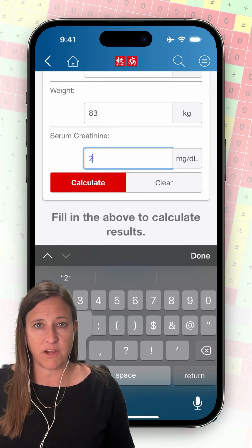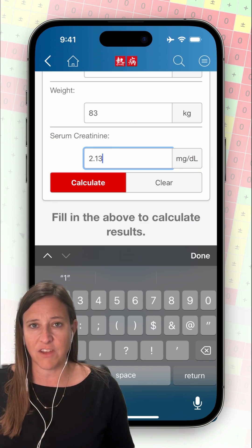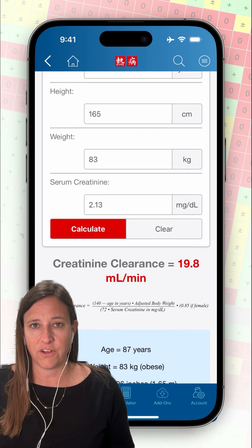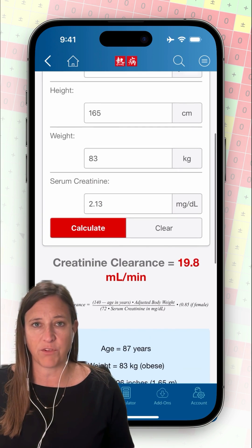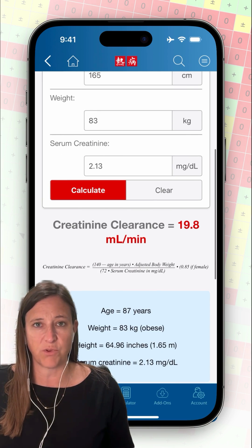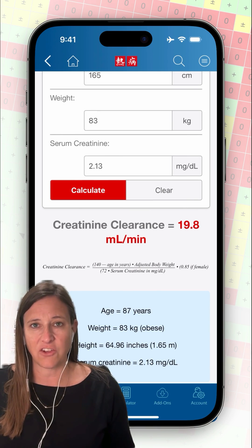My patient is a female. She's 87 years old. Her serum creatinine provided to me was 2.13, and now I can calculate her creatinine clearance.